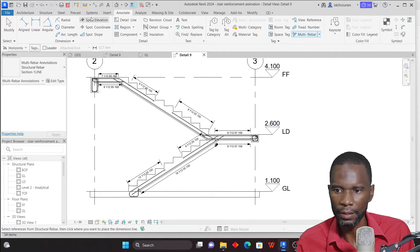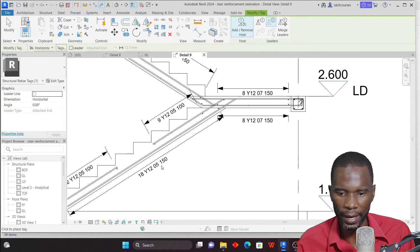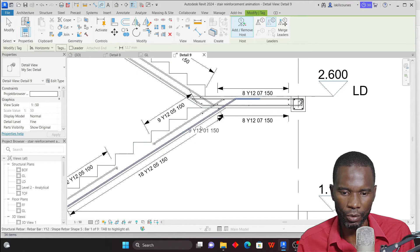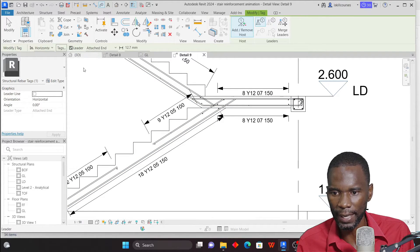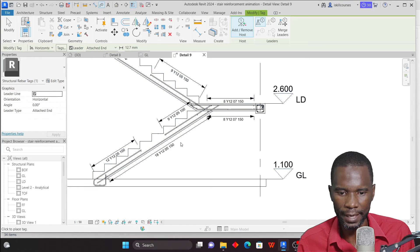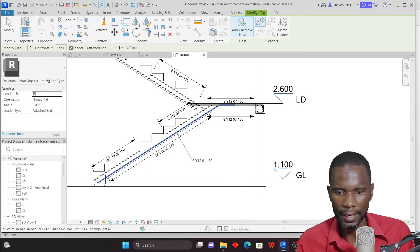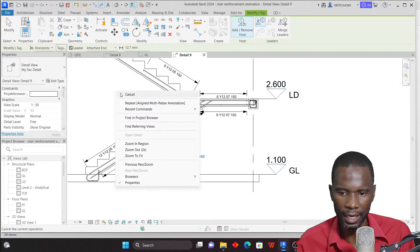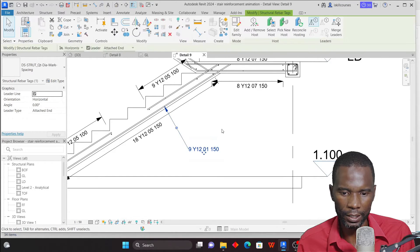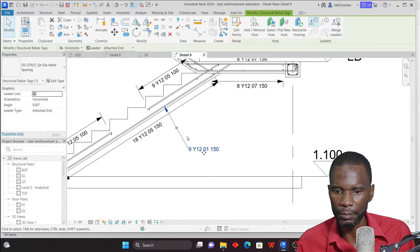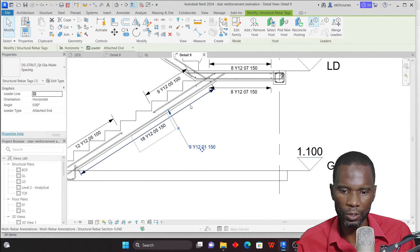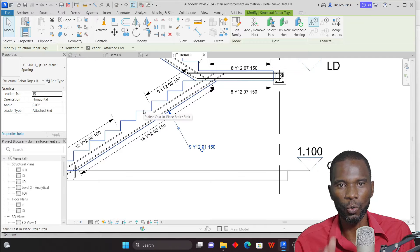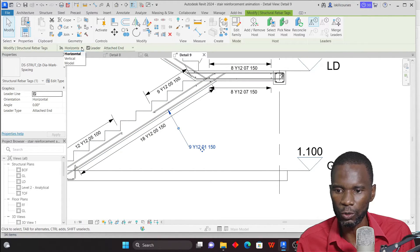Now I'll go to Annotate, then Tag by Category, because I have to tag the rebar that is not cut in section — it's like rebar shown in elevation. For this one I need a leader. Hover over the bar carefully and make sure you pick the correct tag. I'll show you what's contained in this tag to give you an idea. Make sure you're picking the right one.